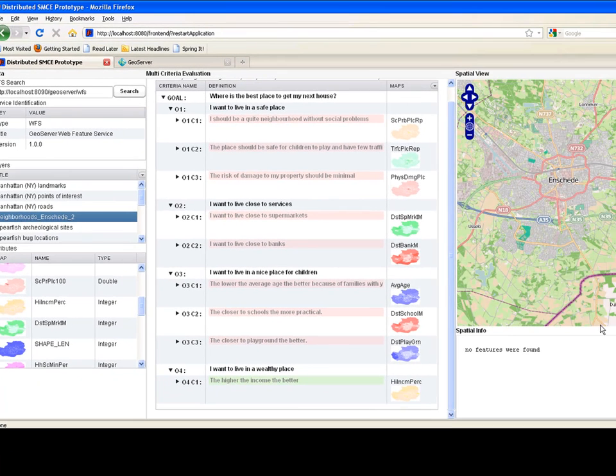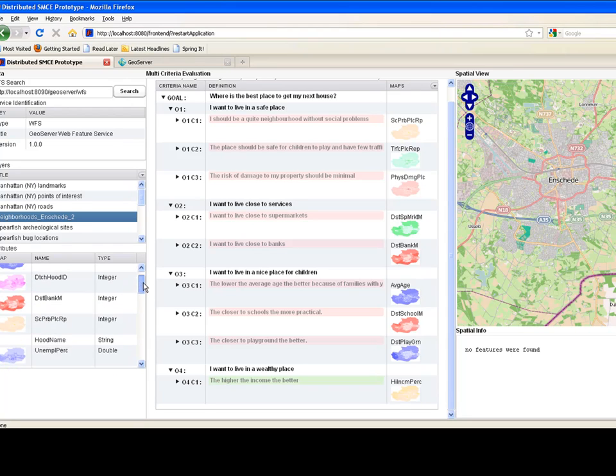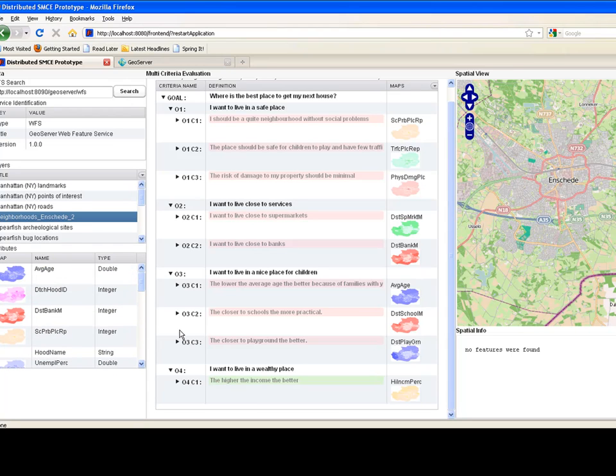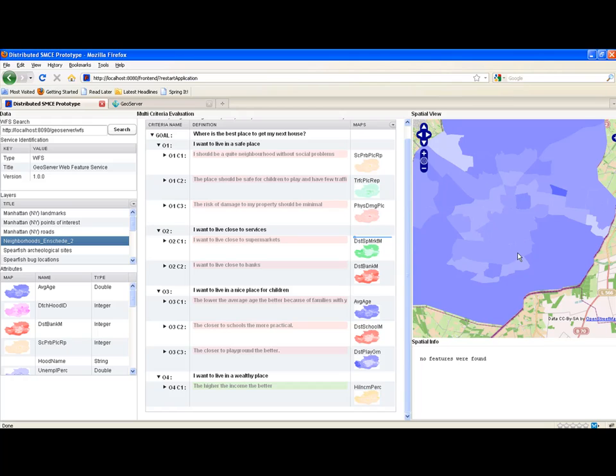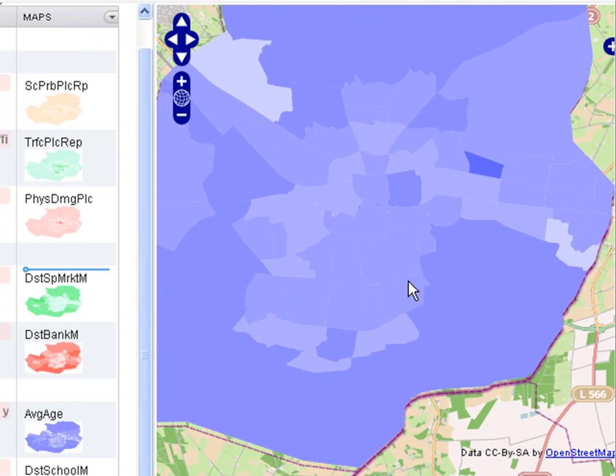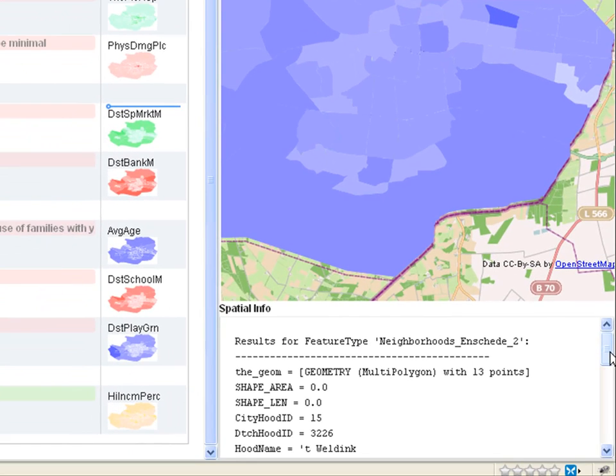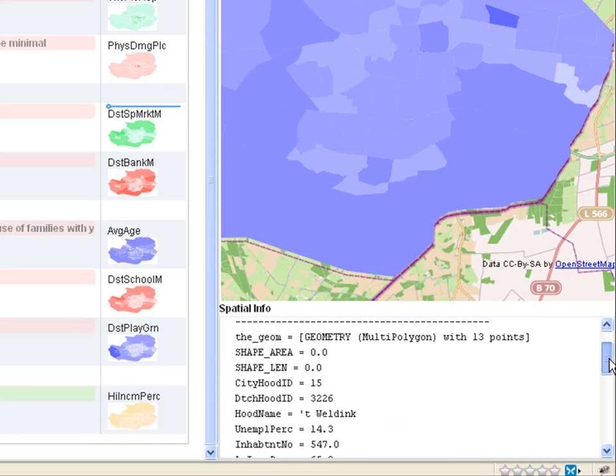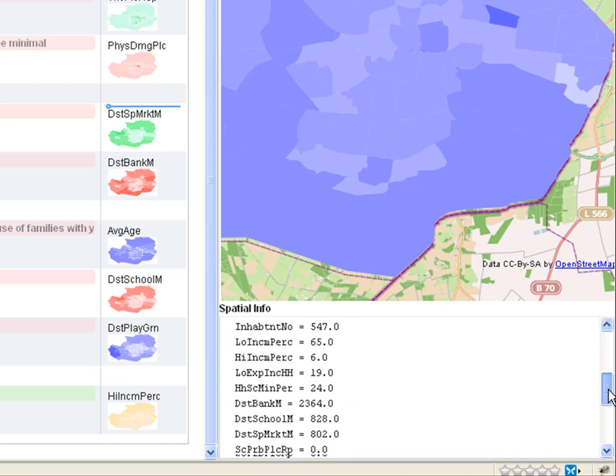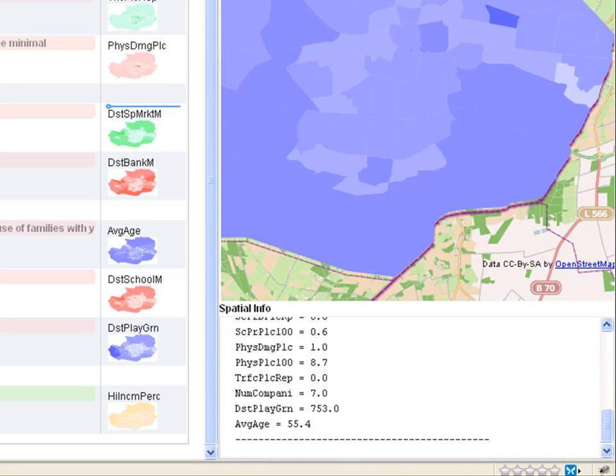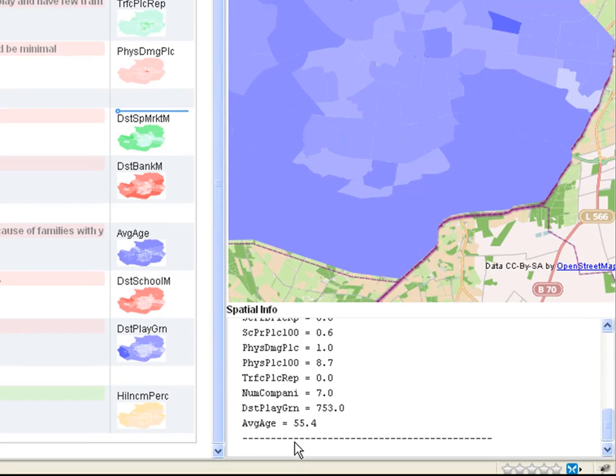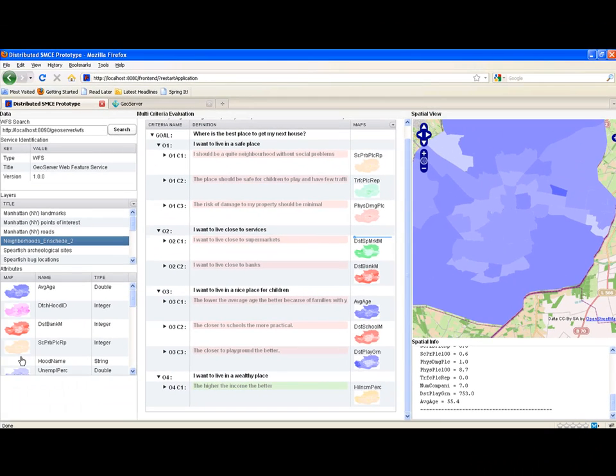Now we may want to see the different criteria on the map. For instance, to see where the young and old neighborhoods are. So we drag and drop the average age map to the spatial view panel. Now what is that dark purple area? If you click on that, you will see the information about the neighborhood in the spatial info panel. And if you scroll down, you will see amongst all these attributes, you will see the average age being 55+. So this is not exactly the neighborhood I am looking for. If you do this with other criteria, you develop a feeling for our town.